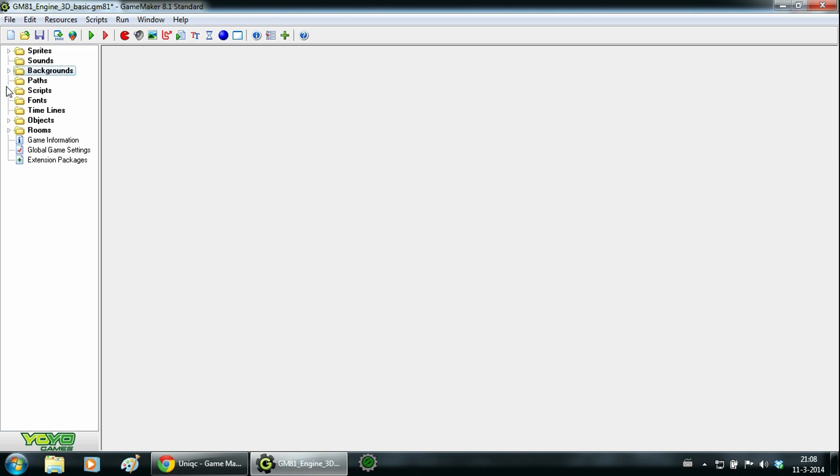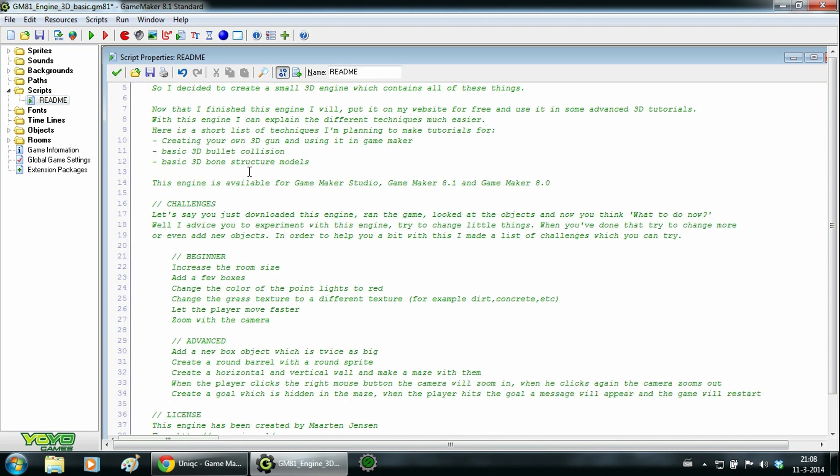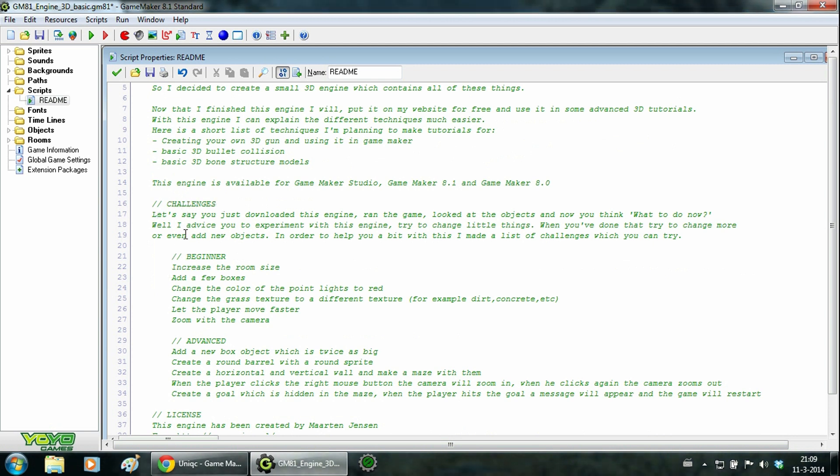Next thing is the scripts. It only consists of a readme file. You can find some challenges here which are pretty important. When you are just getting started with 3D, just try out these challenges. And after doing the challenges you will understand the engine a lot better.